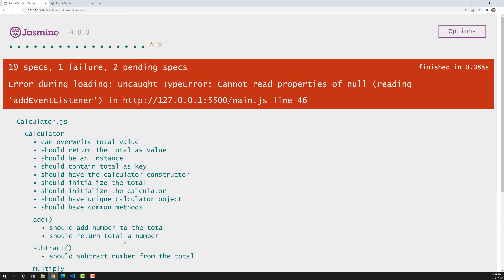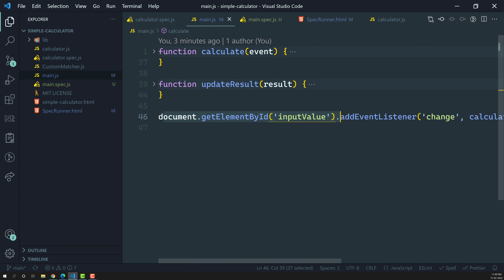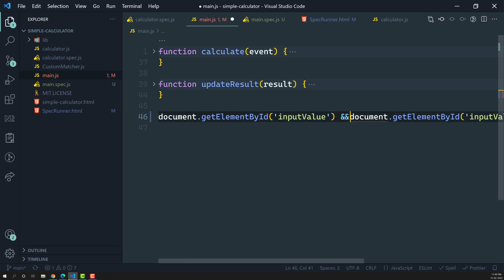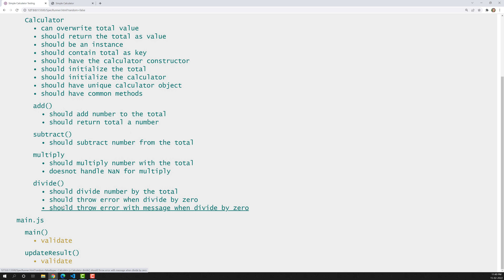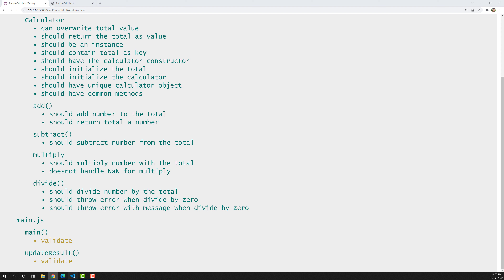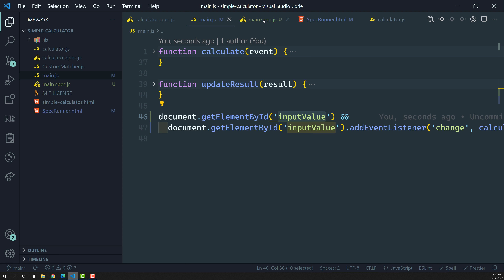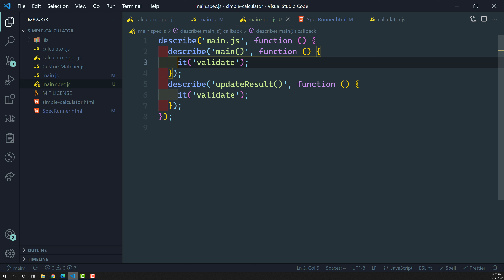But we're getting an error: 'uncaught TypeError: cannot read properties of null'. The problem is in main.js where document.getElementById is trying to check whether an element with ID 'inputValue' is present. We can add a condition: only check if the element with that ID is present. After fixing this, the error is gone and we can see two pending specs.